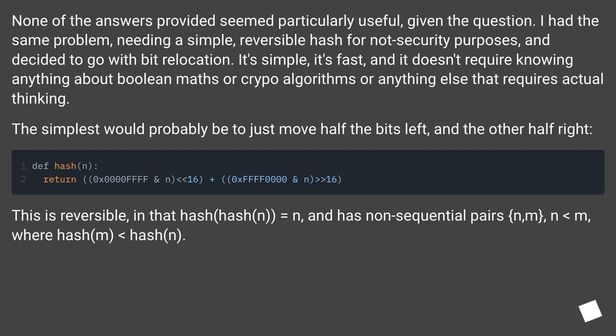This is reversible, in that hash(hash(n)) equals n, and has non-sequential pairs n, m where n < m, where hash(m) < hash(n).